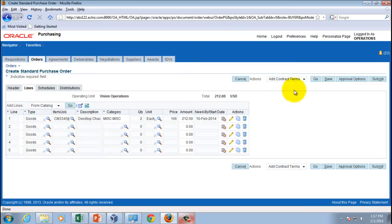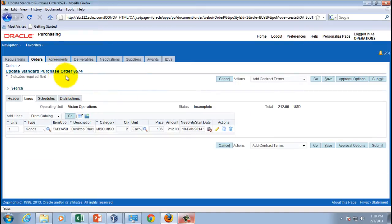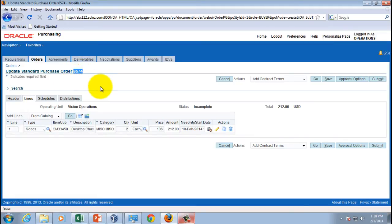Once done, I'm going to save this record. As soon as I save, it generates a new standard purchase order number. There it is — purchase order number 6574 has been generated. I'll copy that PO number.